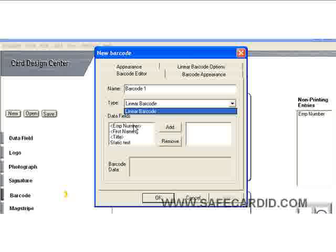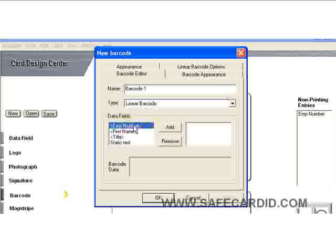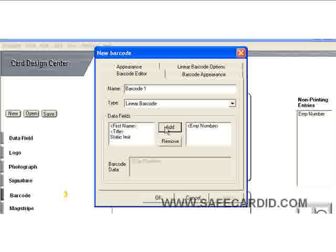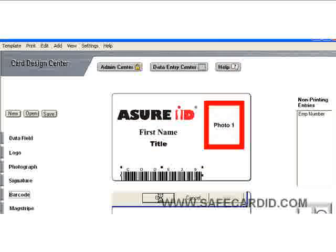First off, we're going to make it the employee number. Select employee number, then click Add and it puts it over here on the right. Now the barcode is going to read the employee number — that's what's going to be encoded in that barcode. Then say OK.